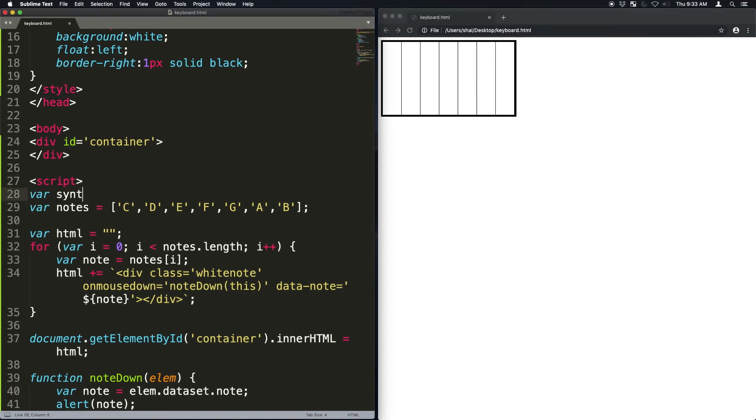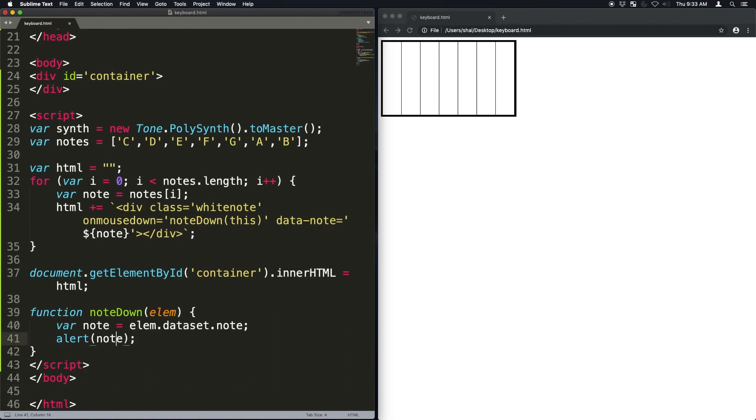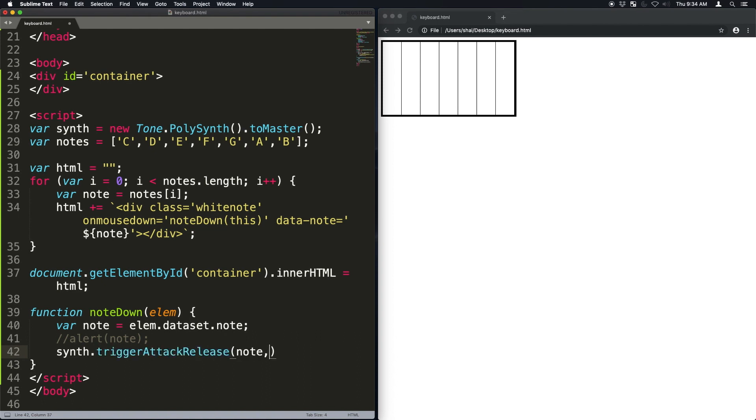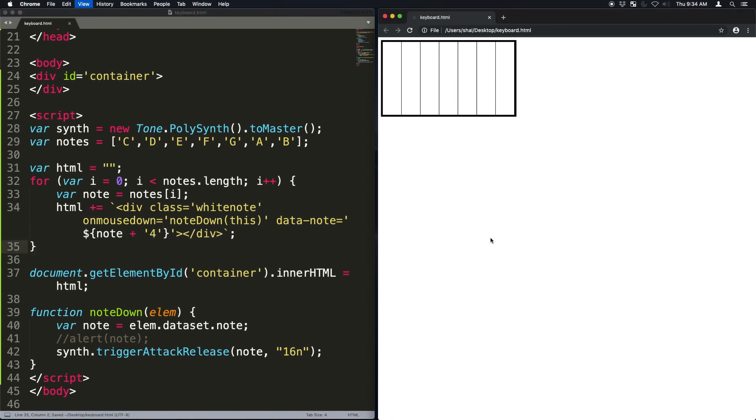Now I'm just going to add a synth. This is tone.js syntax. I'm just going to create a polysynth so we can potentially have multiple notes at the same time. And inside the note down, I'm just going to get rid of the alert. And instead, I'm just going to trigger an attack on that synth with the note name. Keep in mind that the note name should have an octave number next to it. So C4 for example.